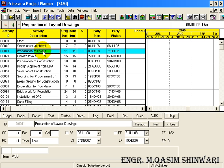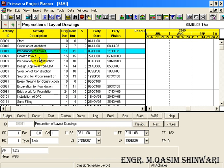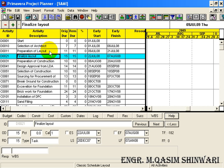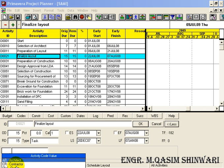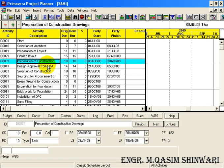D0011 - preparation of layout - is the responsibility of Architect and it lies in the Construction phase. So in Construction, the responsibility is of Architect. Click OK. Next, 'Finalize Layout' lies in the Design phase and is the responsibility of the Owner. In Design phase, the responsibility is of the Owner.